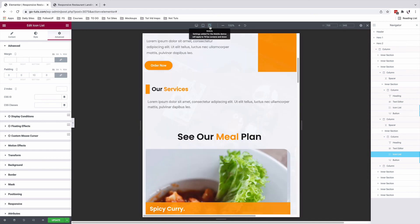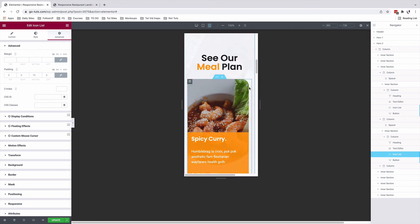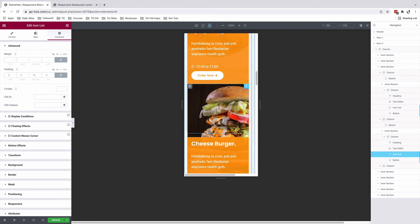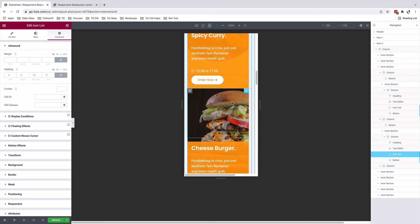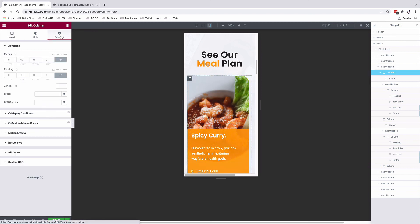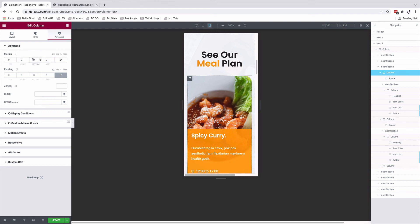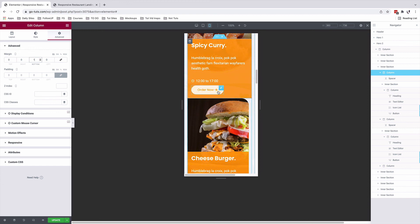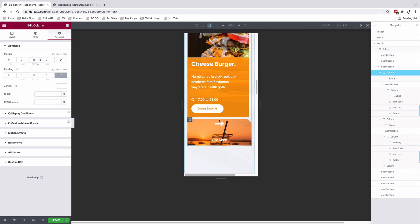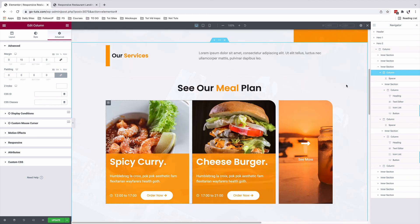For the mobile device, for our section, it looks fine. But we can add some padding in between the first card and the second card. So by selecting the first column, coming under advanced, I'm going to add some margin at the bottom. I'll unlink the figures and add a margin of 15 pixels. So we have this space on the very last column as well. Back to our desktop view, it still looks fine. Nothing has changed.